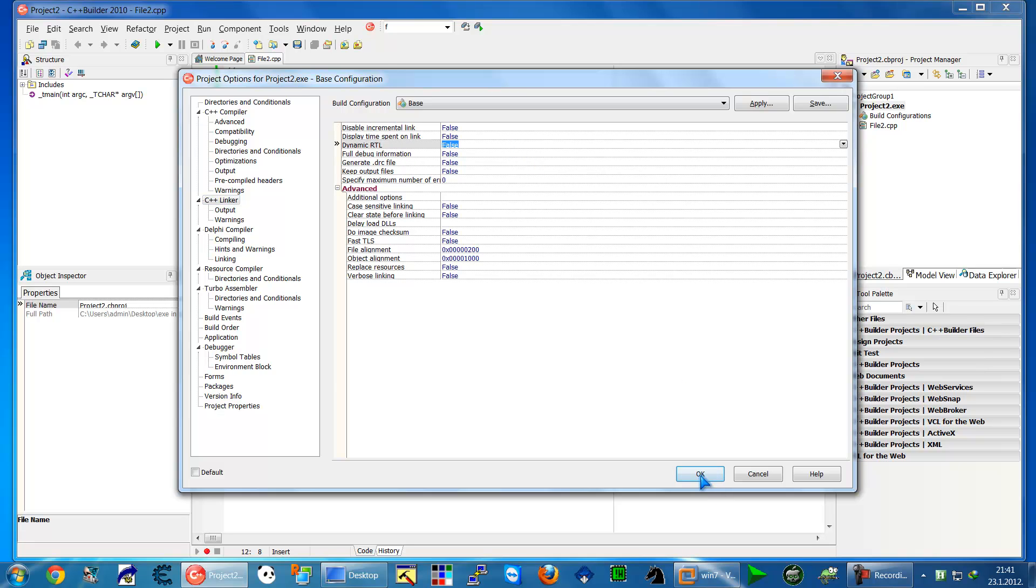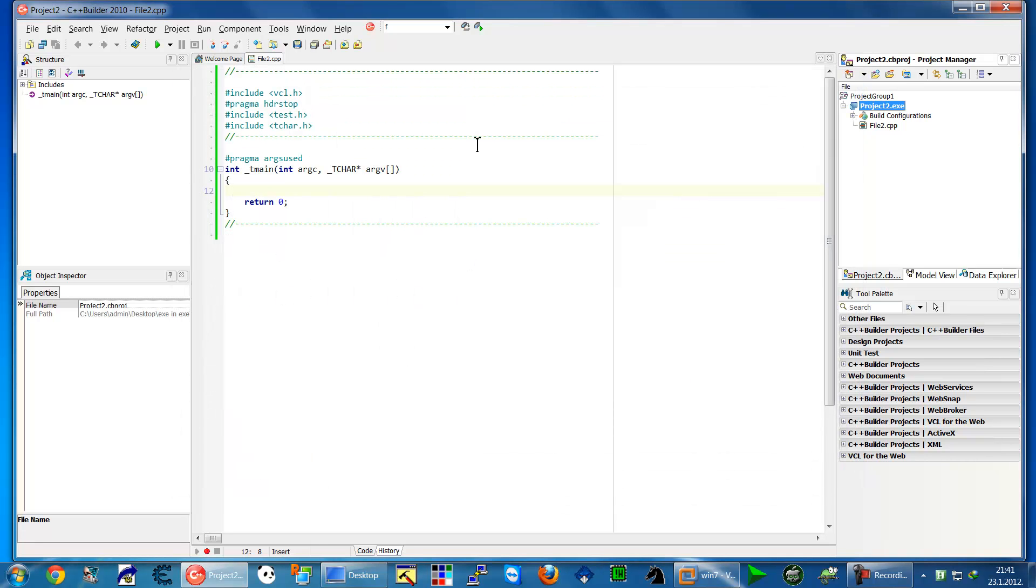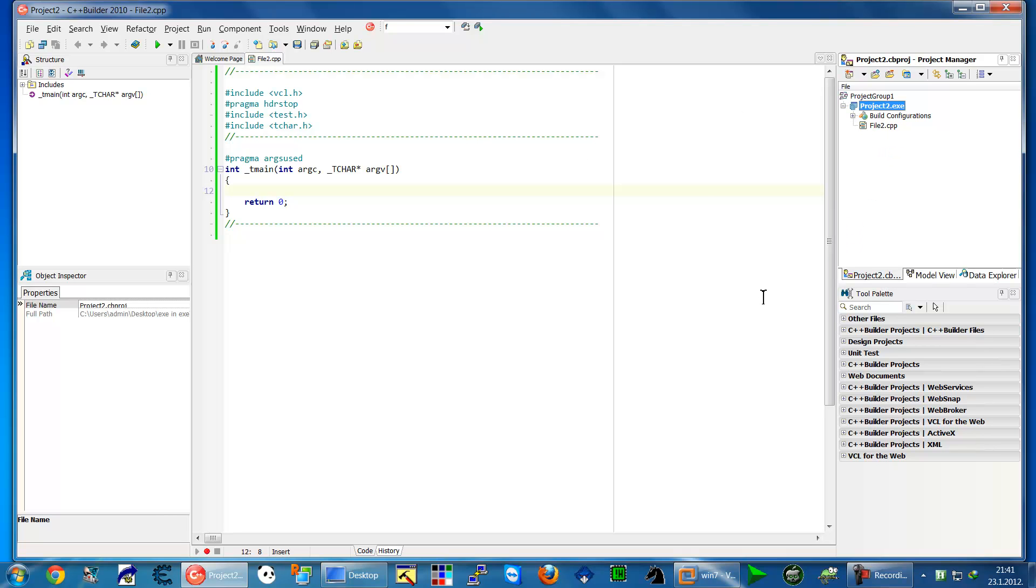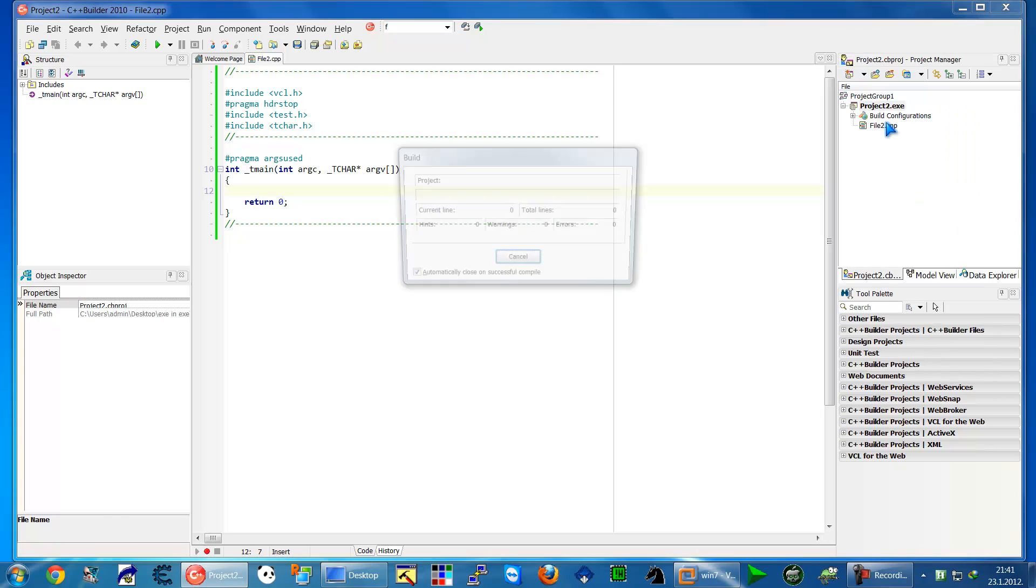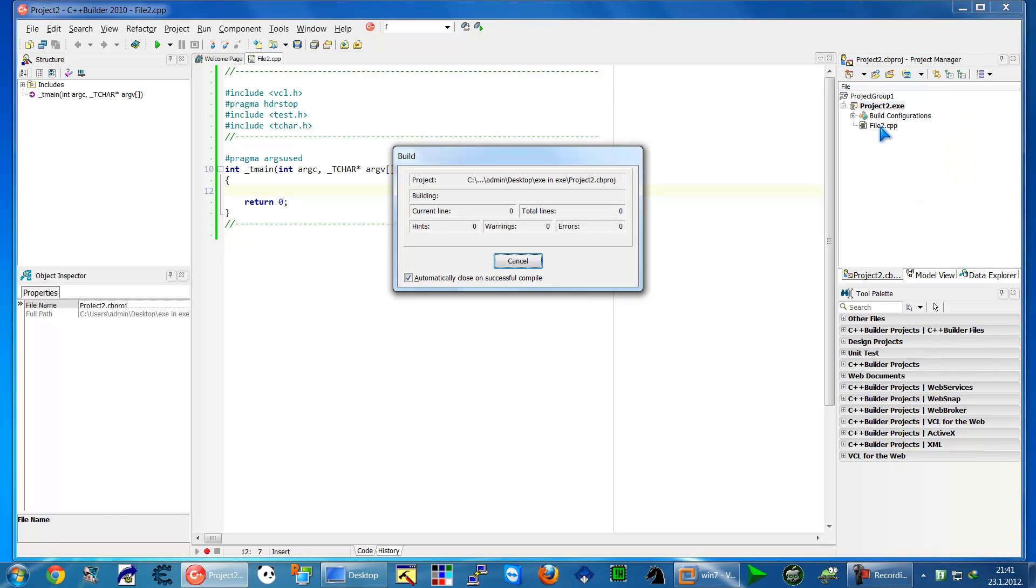This will allow us to create a standalone application which we can use on another computer.